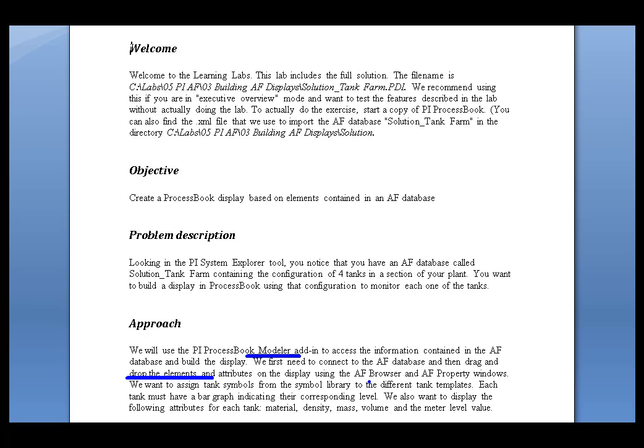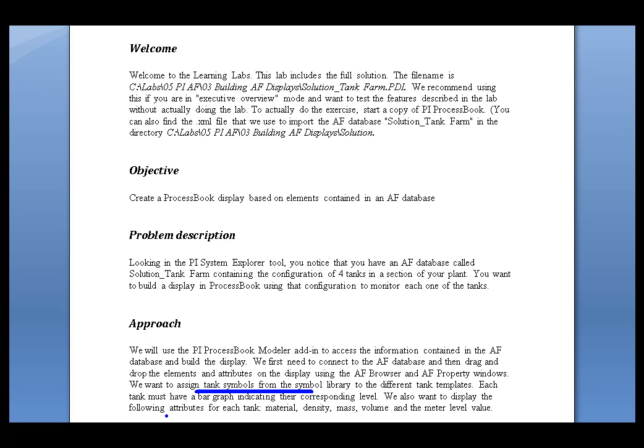You'll notice there's an AF browser that we can use for that in ProcessBook. We'll use AF to help us build the display. We'll assign specific tank symbols to certain element templates in AF to make it easier to do our work. And then we're going to be taking some attributes that you'll find in AF and presenting them on the display itself.